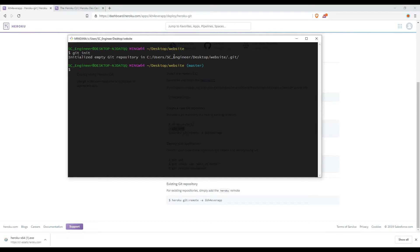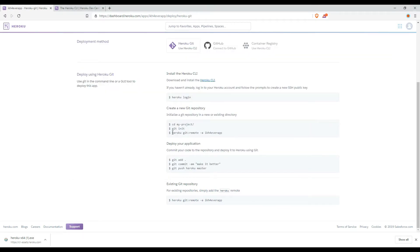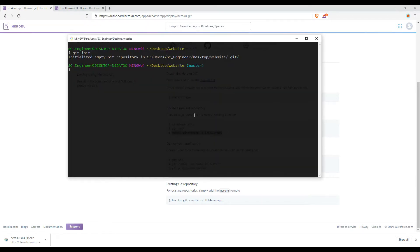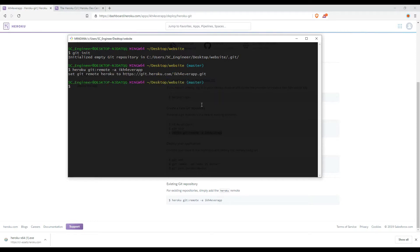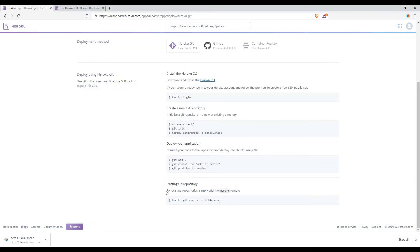We initialize the Git repository in our website folder. Then you use this command to set the remote to our Heroku application. Now you can add, commit, and push to deploy our website to the server.